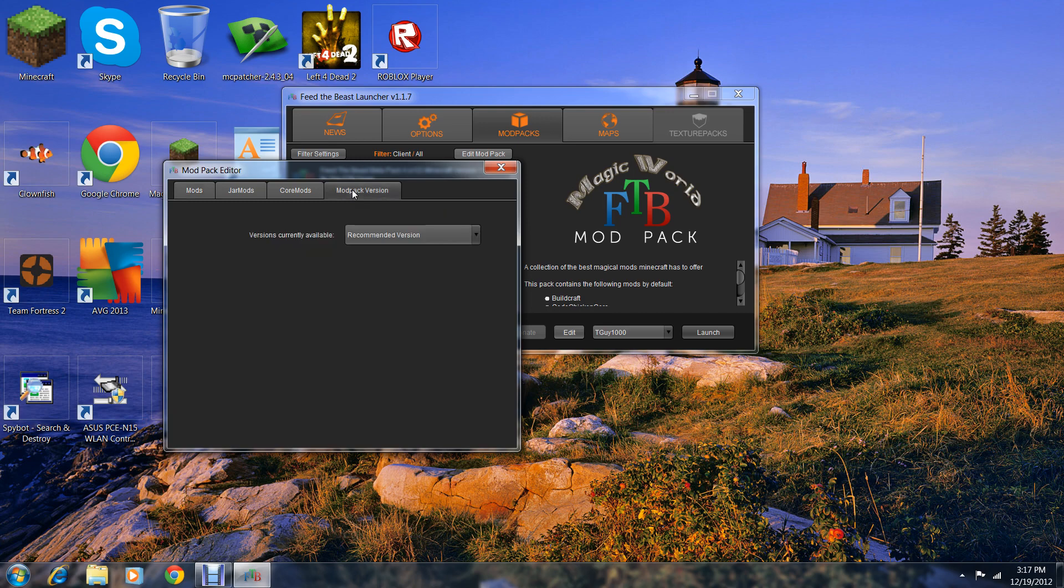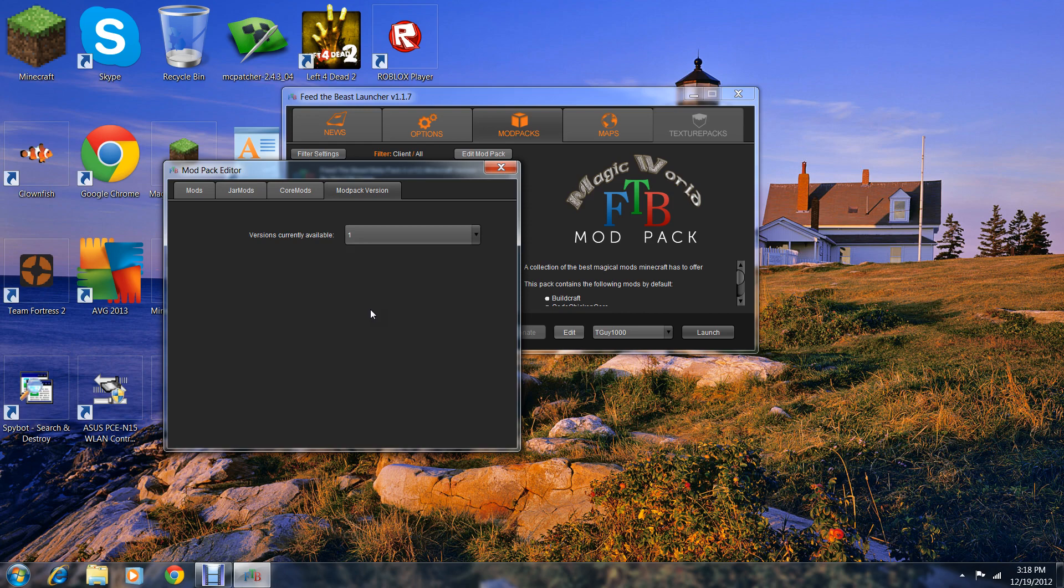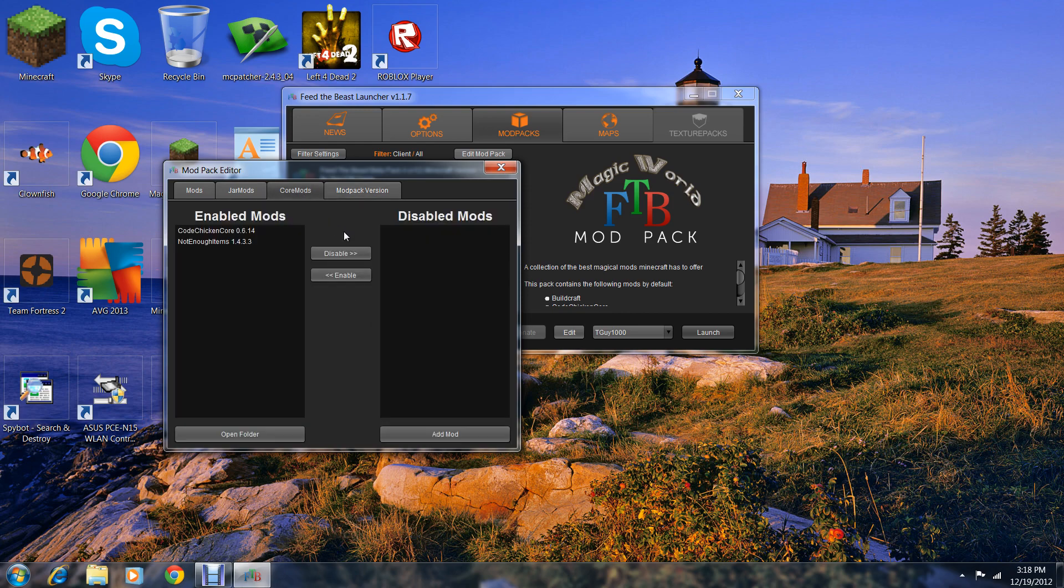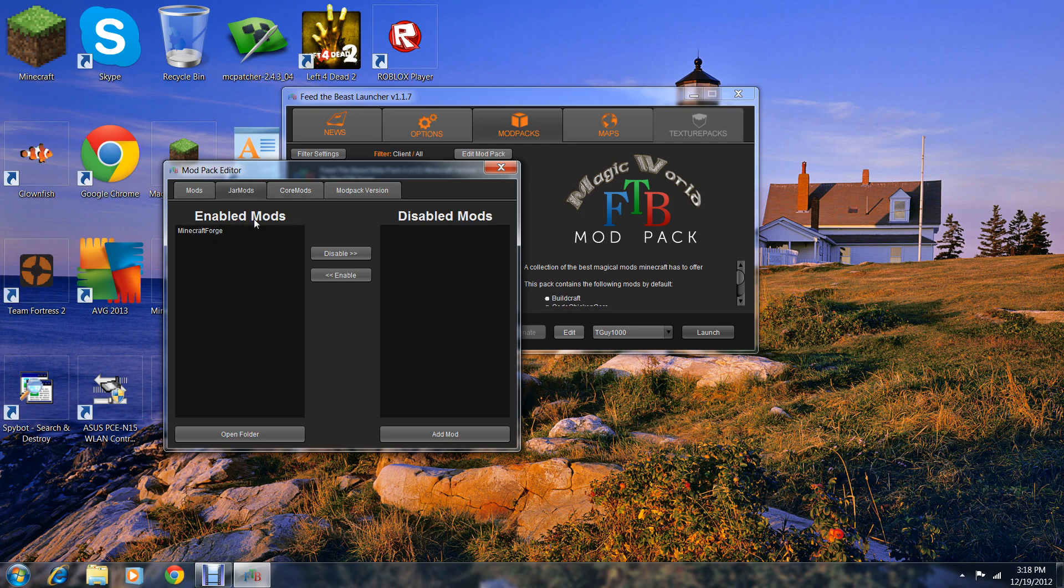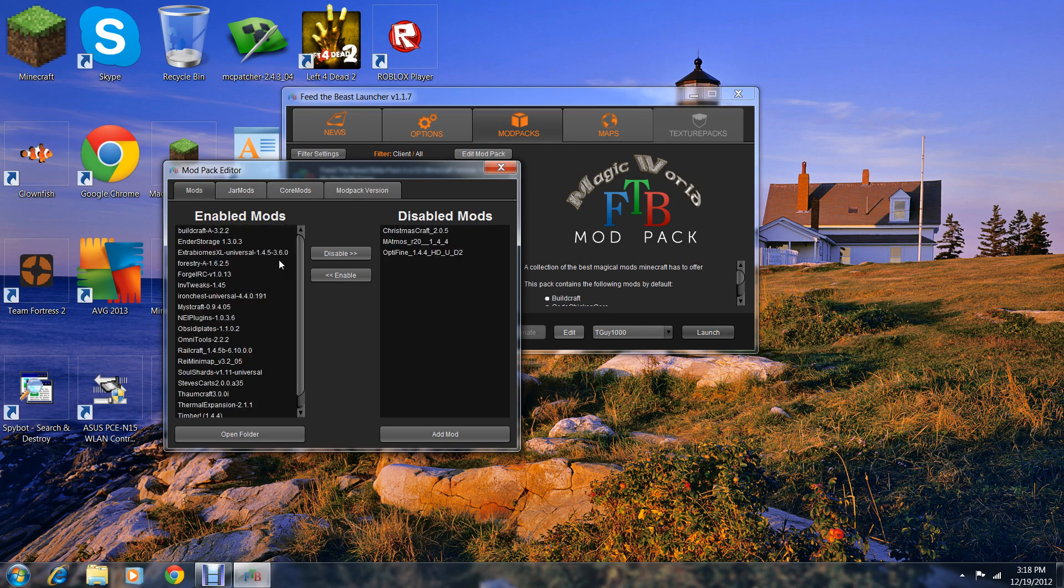You can check the mod pack version. There's core mods where you can disable or enable, like Not Enough Items mod and CodeChicken Core. And jar mods.